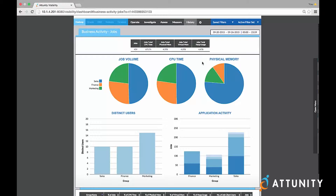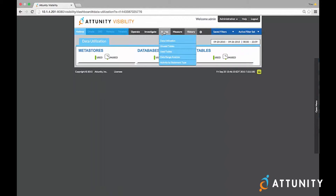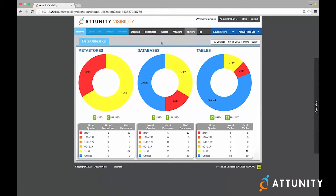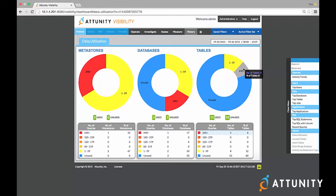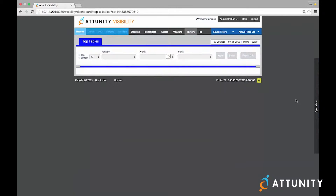Next, let's take a look at data utilization and data usage activity analysis provided by visibility on Hadoop. I can go into the Assess category and select Data Utilization to very quickly assess the overall utilization of data within my Hive Metastores. For example, I can very quickly assess that there are very few tables that are very actively used by end users. I can simply select those tables in this manner and then be able to identify those tables by clicking on top tables to see which datasets are very actively used by the end users.